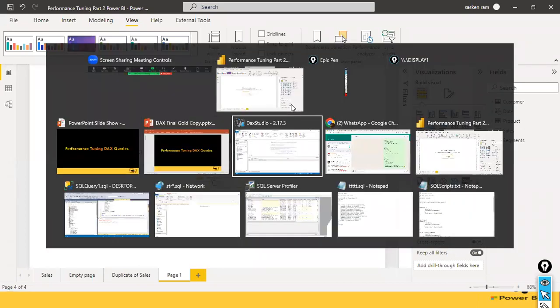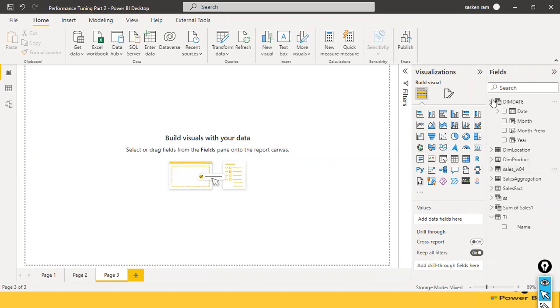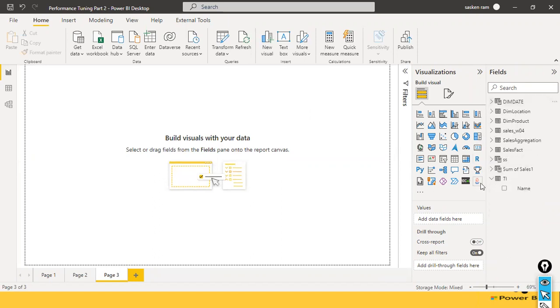What we will do is take a look at real-world scenarios. We are not going to create measures the way we did in the past.